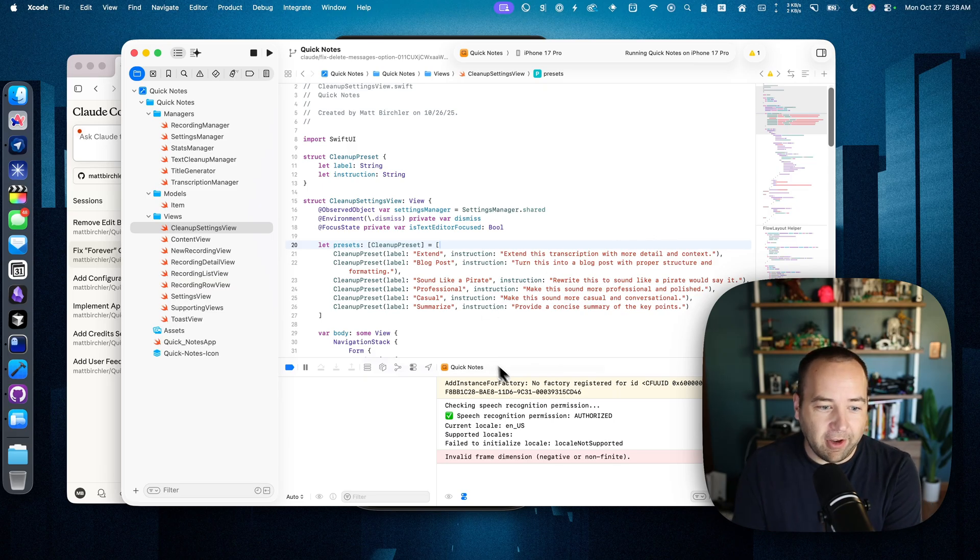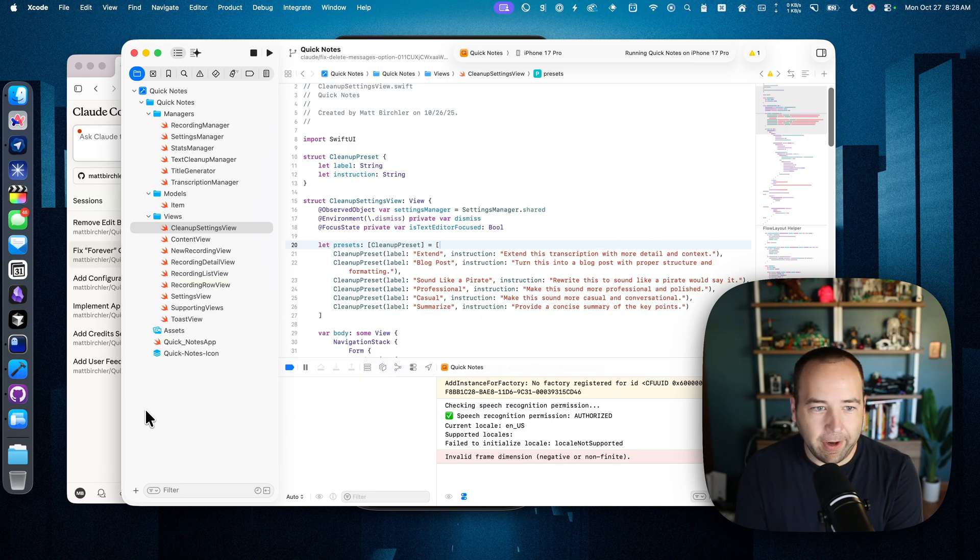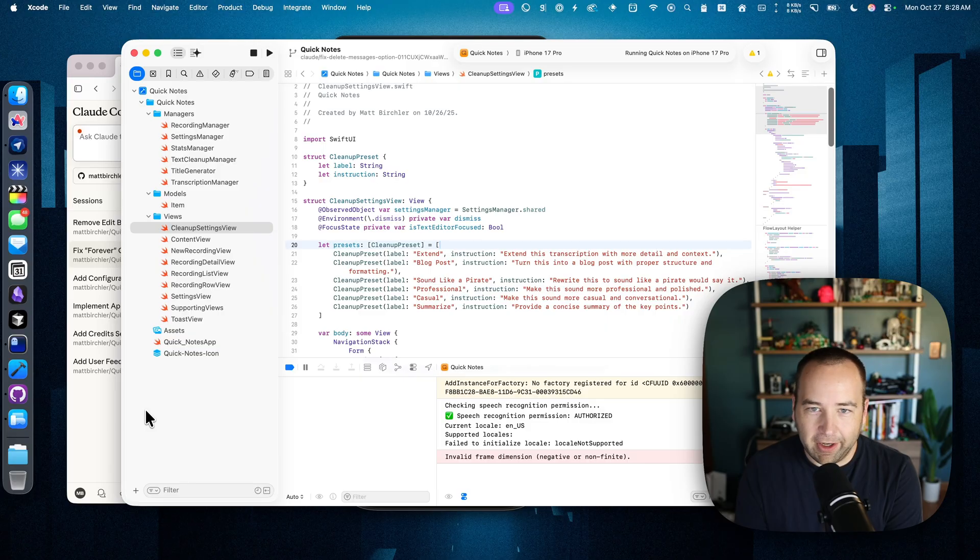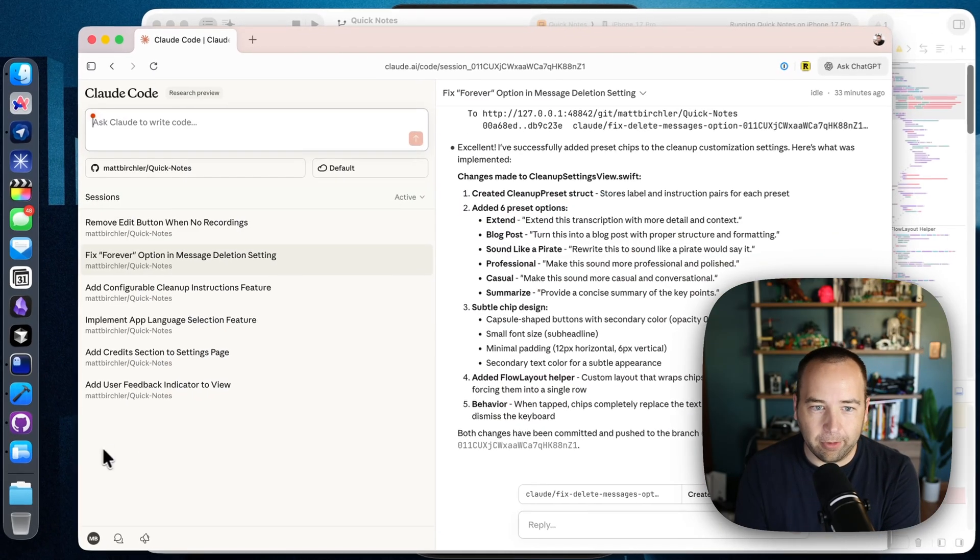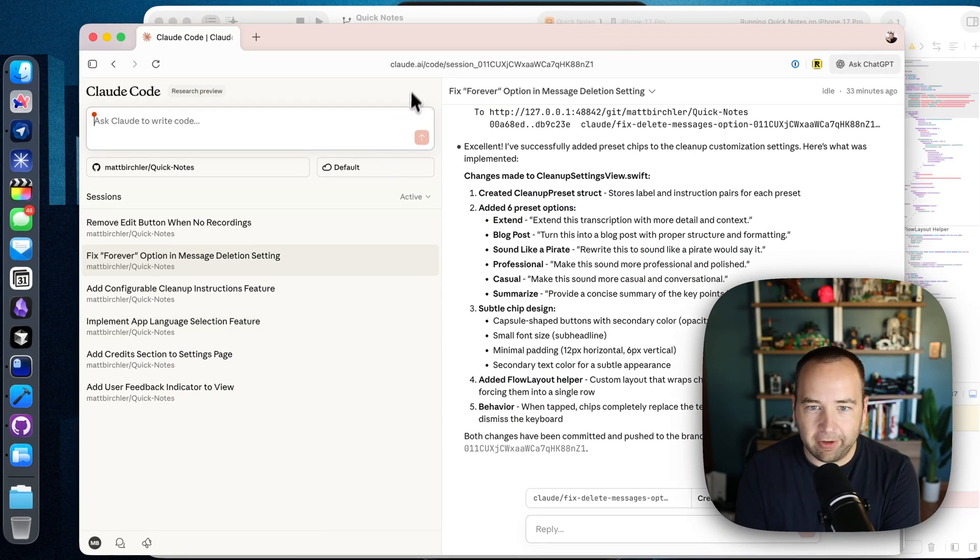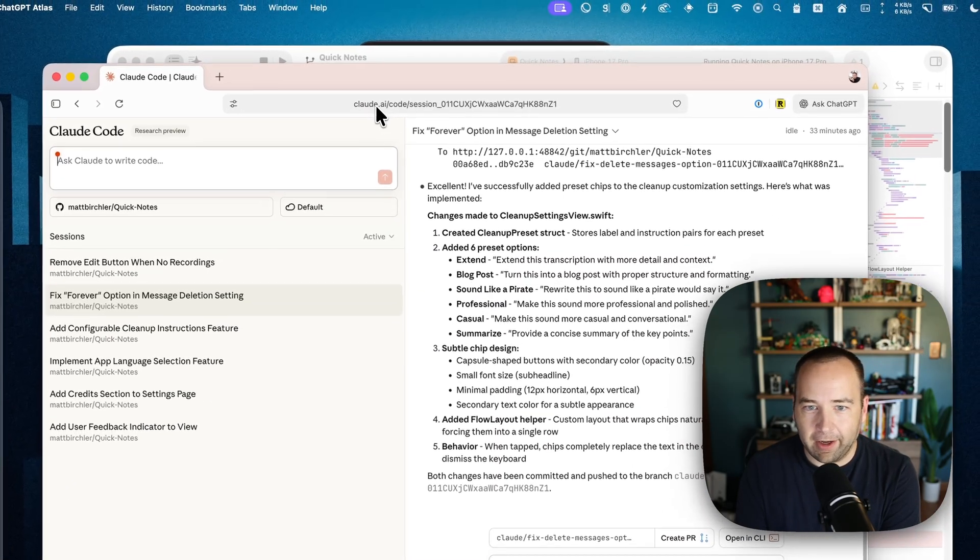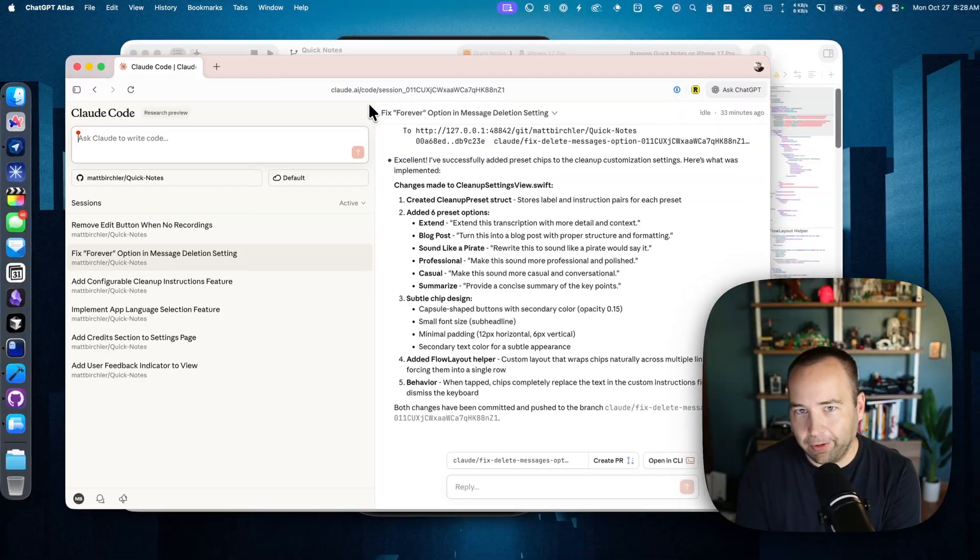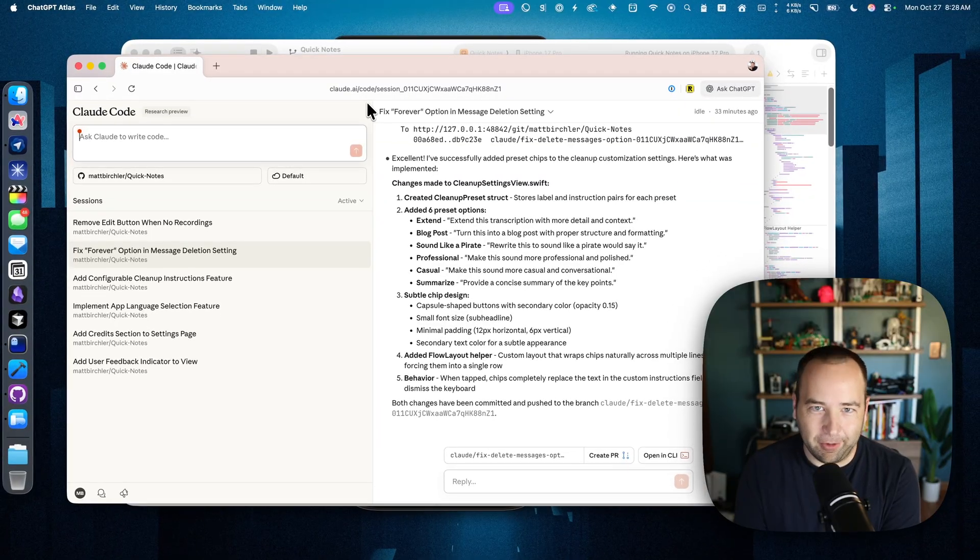So, yeah, that's the use case I'm using for Cloud Code on the web. I think it's pretty rad. And if you want to check it out, link in the description. You can get to it from the Cloud website. It's also cloud.ai slash code. Thank you so much for watching. Bye-bye.